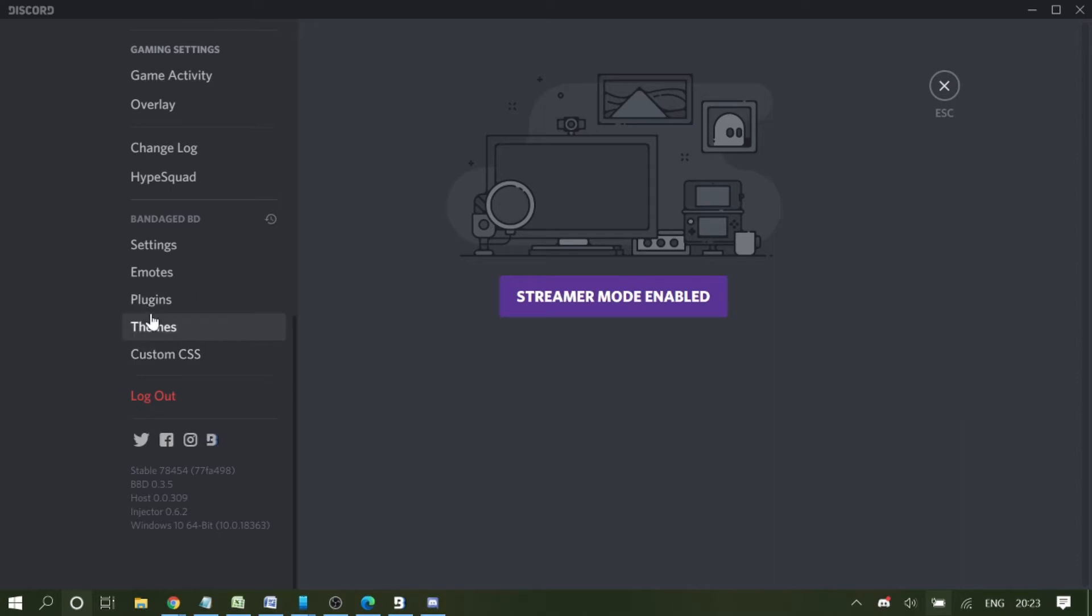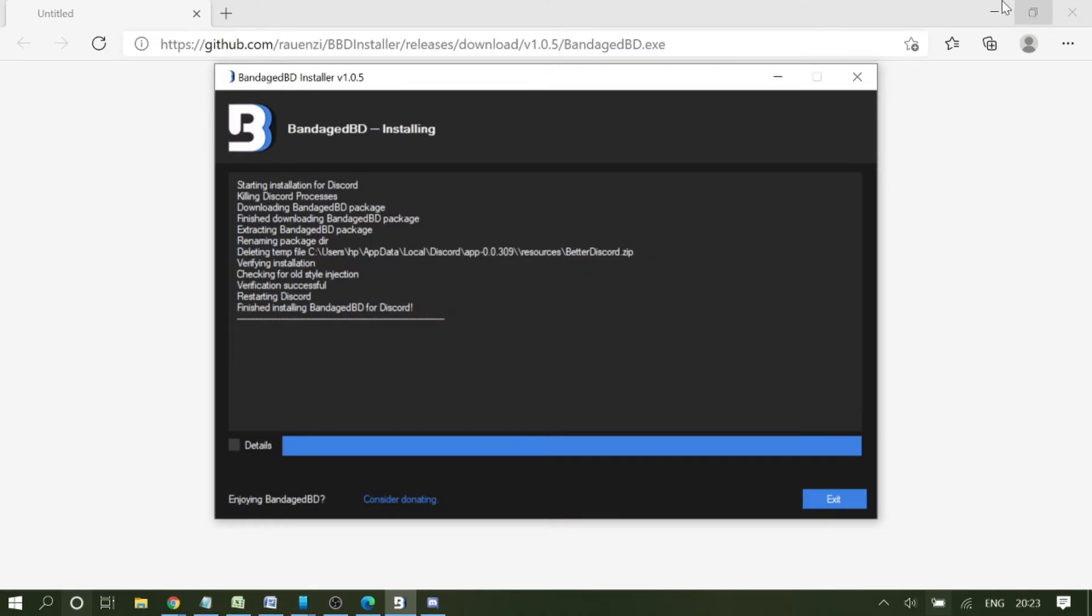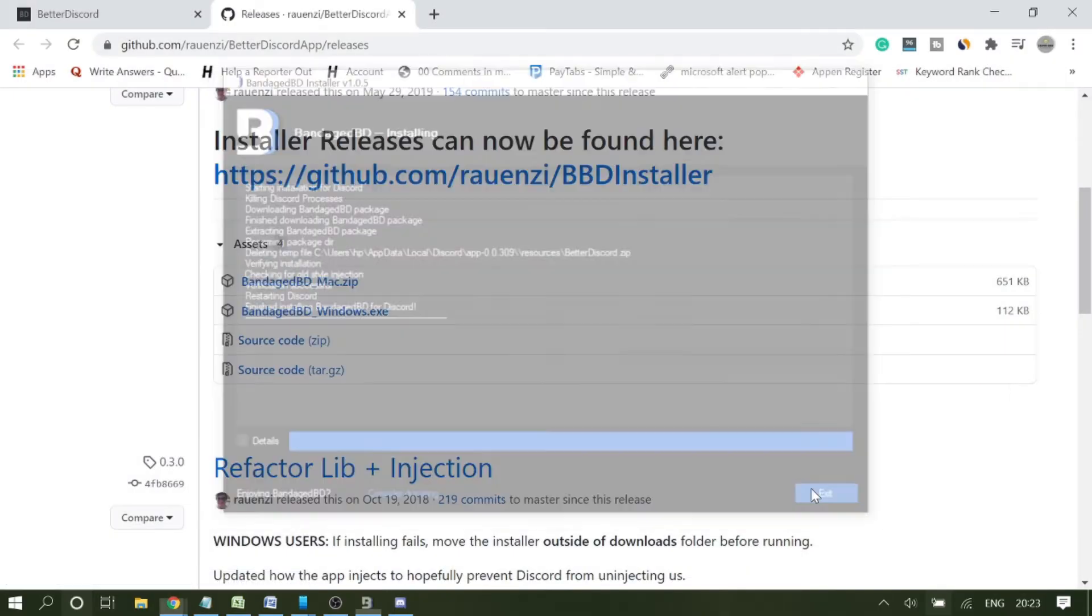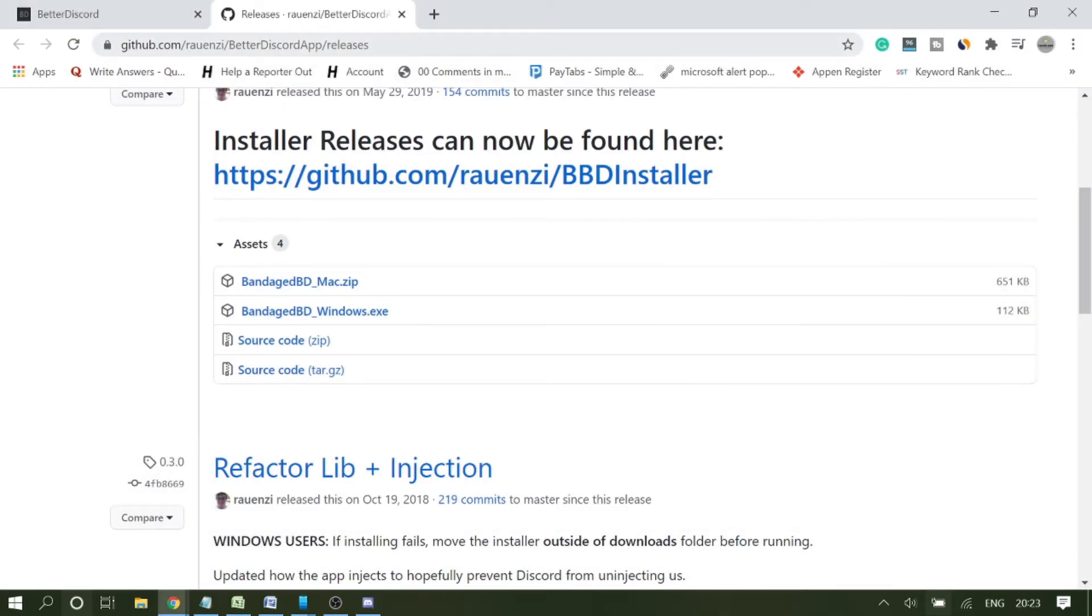From here we can add additional plugins and themes. Today we are talking about themes. Now once we have Better Discord, we are ready to install any themes. To install the theme, we need to go to the Better Discord Library website.